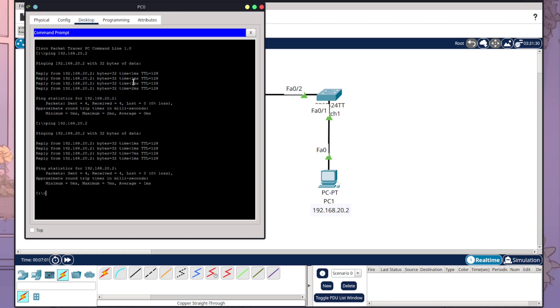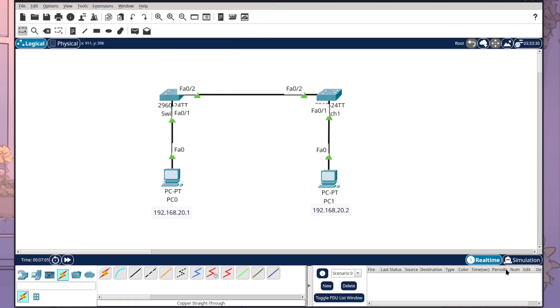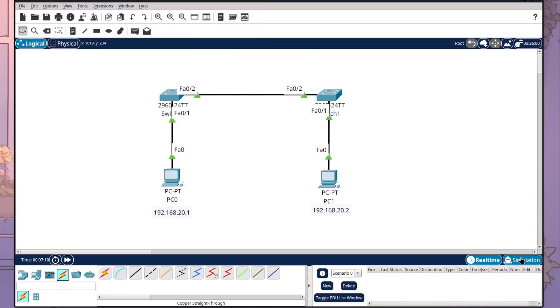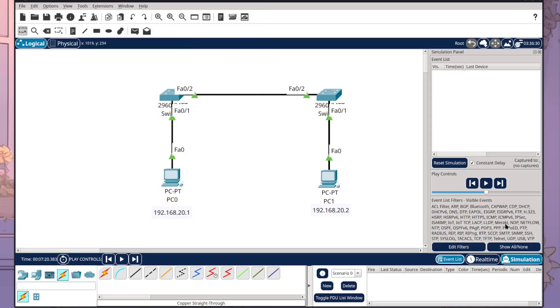But there is another method for doing this within Cisco Packet Tracer called simulation mode. Down here in the bottom right, you have real-time and you have simulation. I'm just going to close that real quick. You can click into simulation instead and now we're working within a simulated environment.